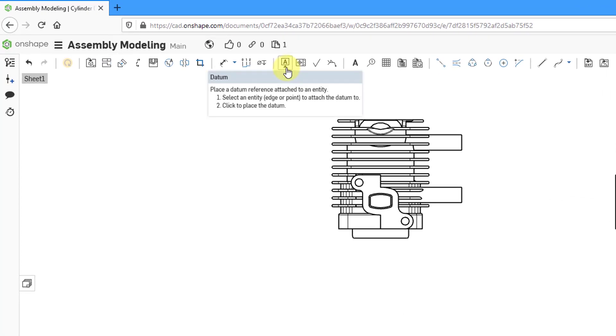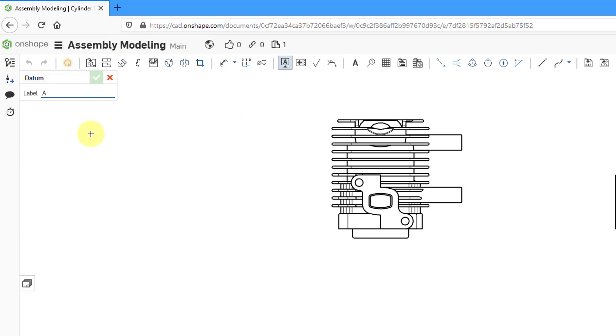Here we can see the tooltip. You will place a datum reference attached to an entity. Select an entity edge or point to attach the datum to and then click to place the datum. Let's click on the icon. Here you can see that we are automatically getting a label for the letter A since this is the first datum that I am placing in the drawing.